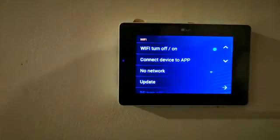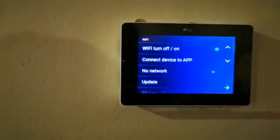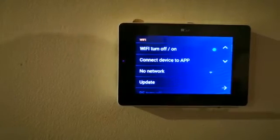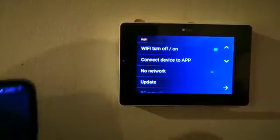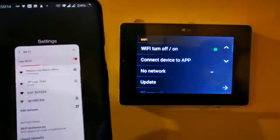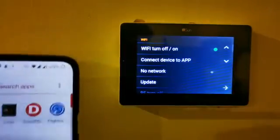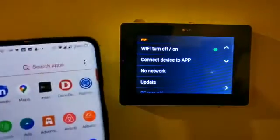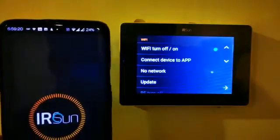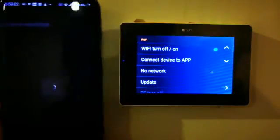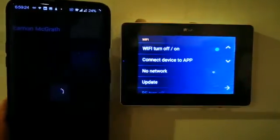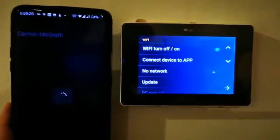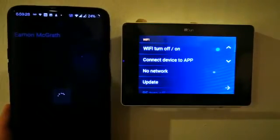What we will do now is we will connect to a new device. So what I will do here is I will go into the IR Sun regulator app, wait for that to load. This is my profile. It's loading.